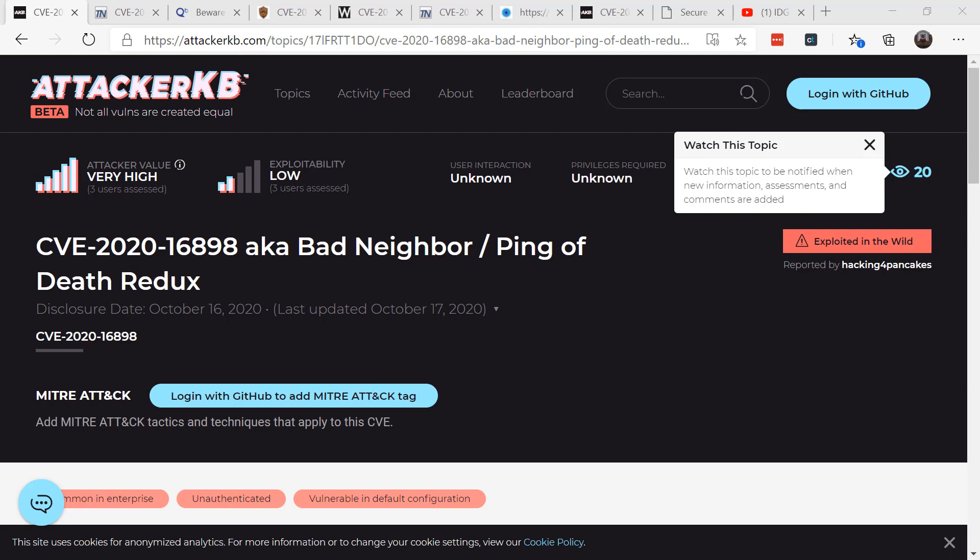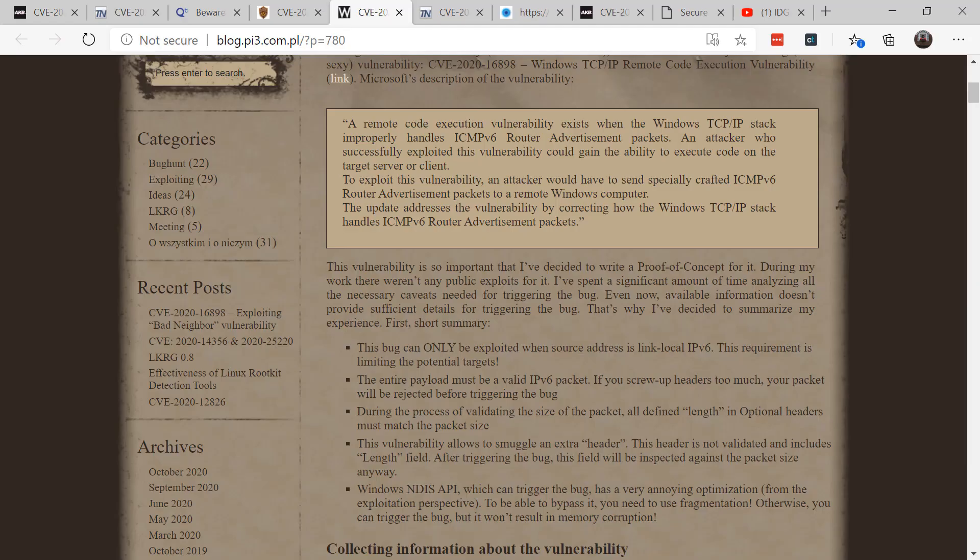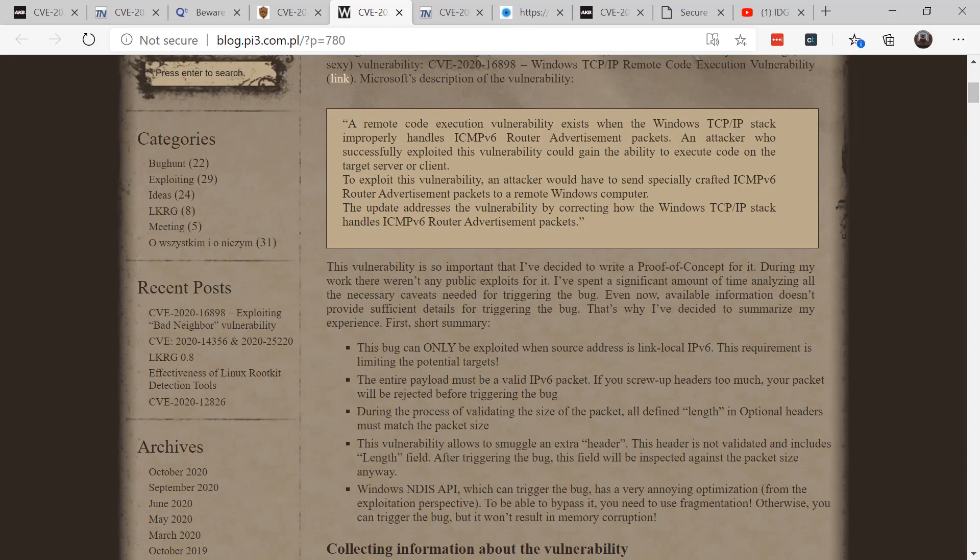However, it's not trivial to use it in these attacks. Now the good news is this bug can only be exploited when the source addresses and link local IPv6. That means it has to be internal to the network. Most of us these days do not assign public IP addresses to our devices. We now put them behind firewalls and other devices to help protect them.